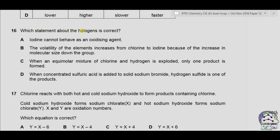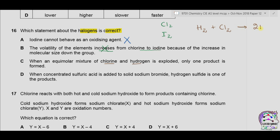Question 16. Which statement about halogens is correct? Option A: iodine cannot behave as an oxidizing agent — this is incorrect because halogens gain electrons to become reduced and do behave as oxidizing agents. Option B: the volatility of elements increases from chlorine to iodine — incorrect because chlorine is a gas and iodine is a solid, so iodine is less volatile than chlorine. Option C: when an equimolar mixture of chlorine and hydrogen is exploded, only one product is formed — H₂ + Cl₂ → 2HCl, and HCl is the only product. So C could be correct.